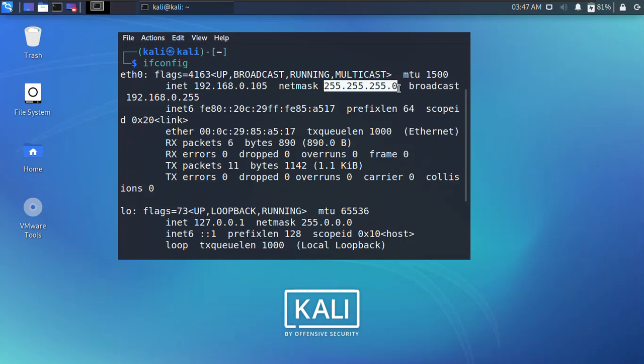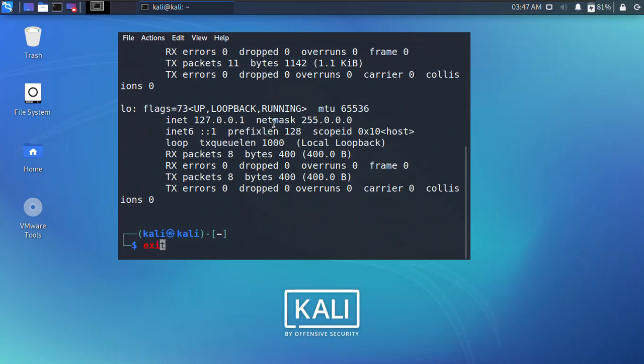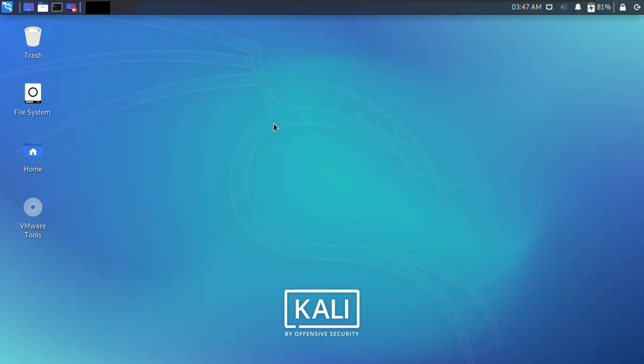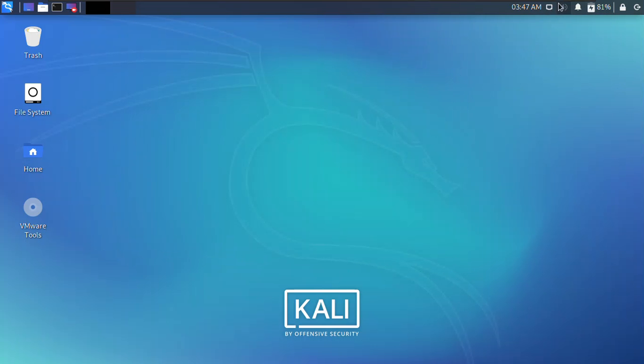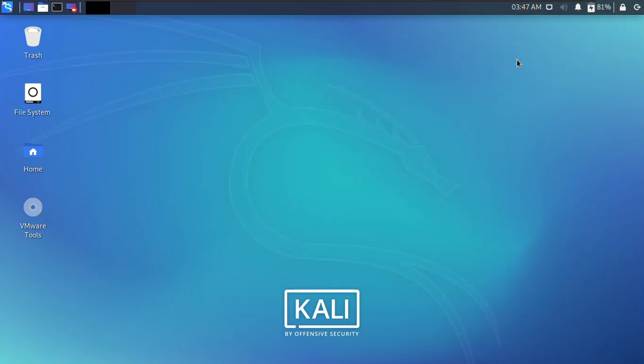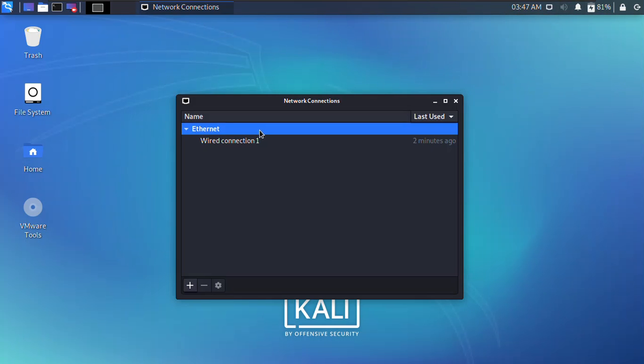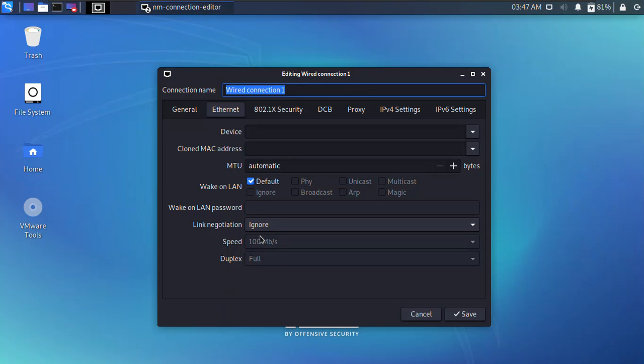So these are basically the information that we needed to set up the static IP address inside Kali Linux. So for now I'm going to close the terminal and then right click on the network here, and choose Edit Connections.